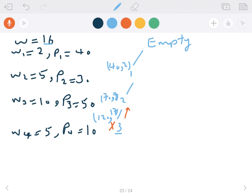So we backtrack. Now let's assume we are not picking item 3, and instead we pick item 4. If we add item 4, the total value becomes 80 and the total weight becomes 12, which is within capacity. So this can be a valid solution.